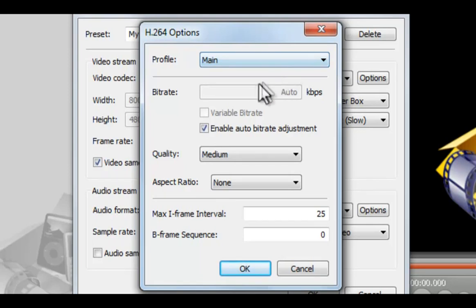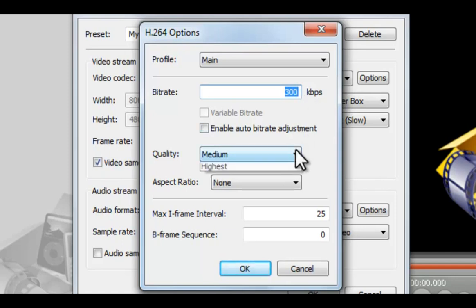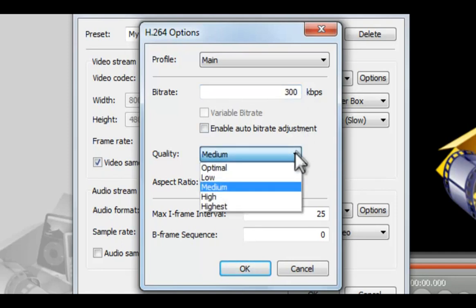If you uncheck Enable Auto Bitrate Adjustment, you can change the bitrate. The higher the bitrate you choose, the better the quality you get. But there is no advantage to setting the bitrate higher than the original video. Then you can choose a quality level from optimal to highest.